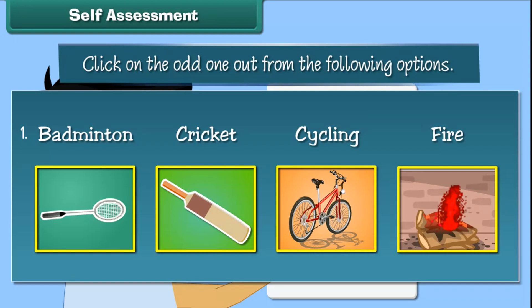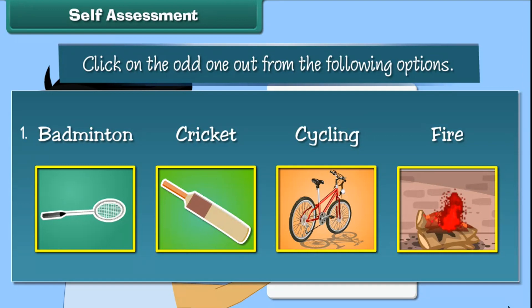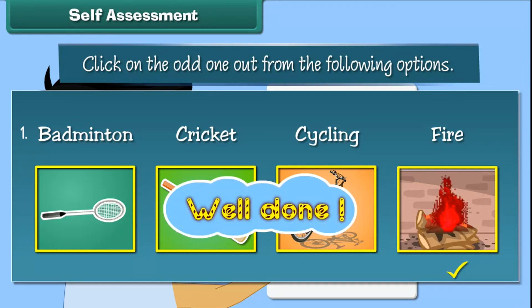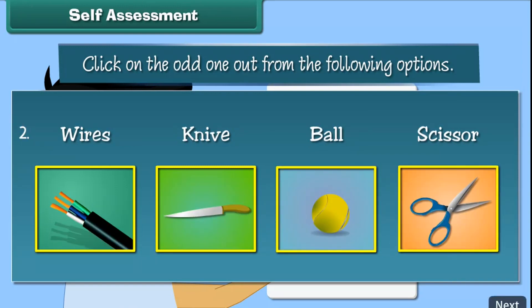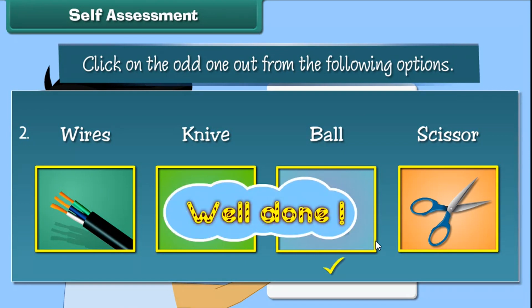Self-assessment. Let us check what you have learned so far. Click the odd one out. Well done!